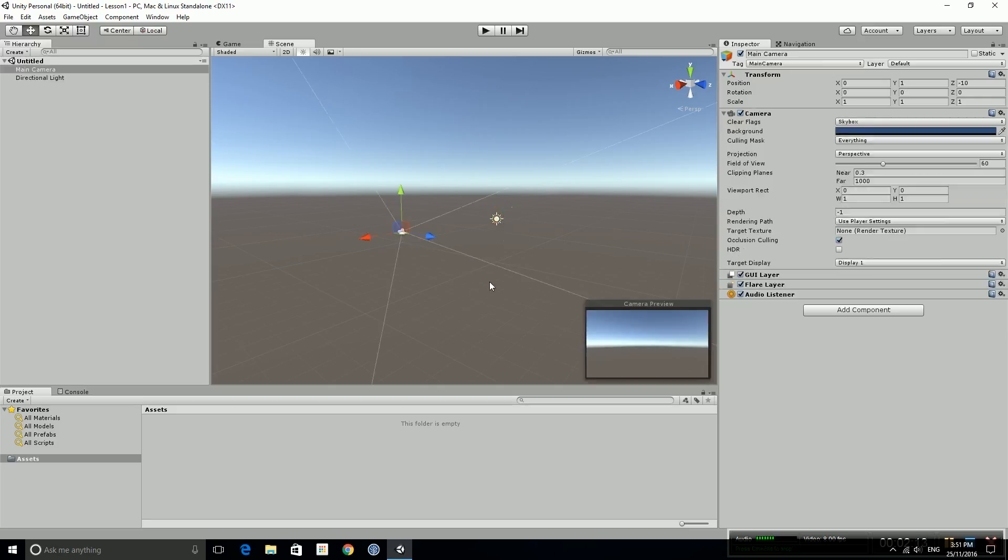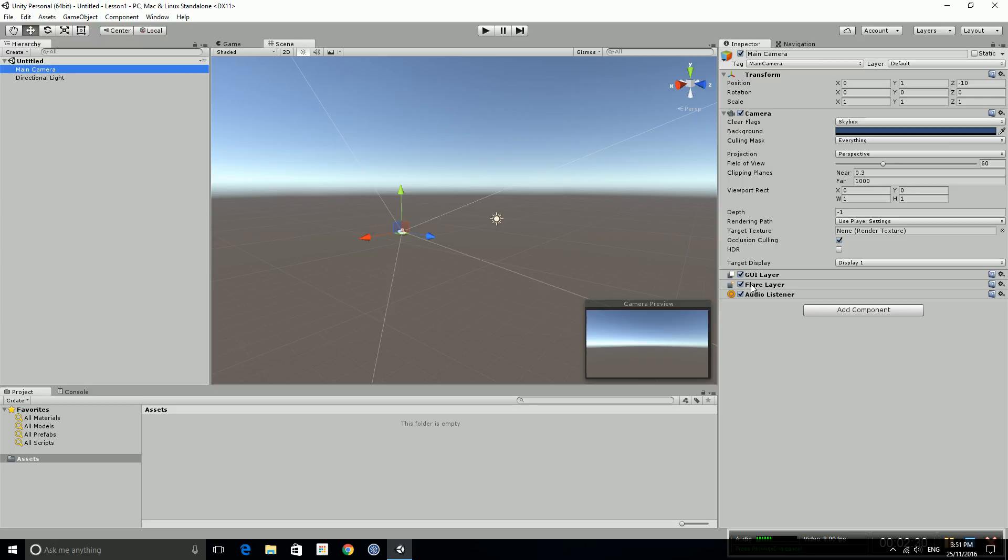We're going to write some code now. Normally you would attach this to an object within the scene here. The code that we're going to write, we're just going to very simply click on the main camera and we're going to add a script component to this.